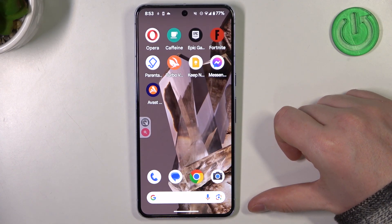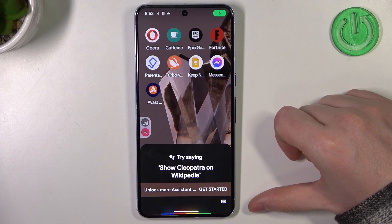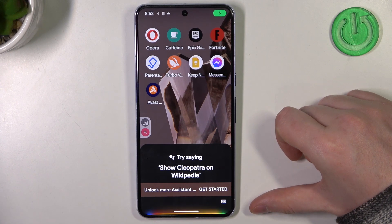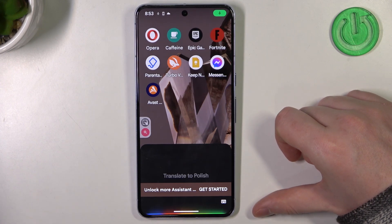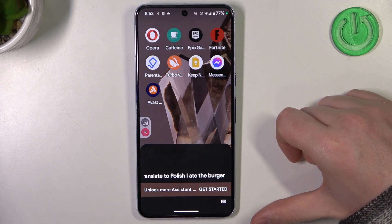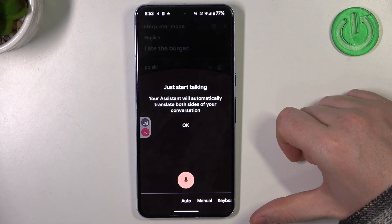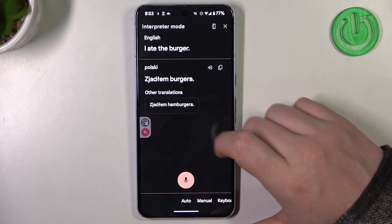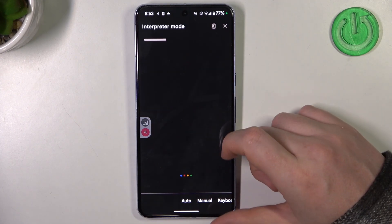Hey Google, translate to Polish: I ate the burger. Okay.